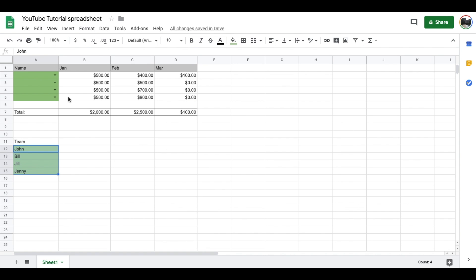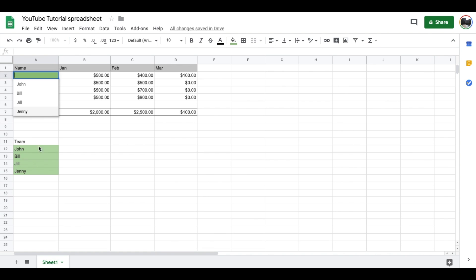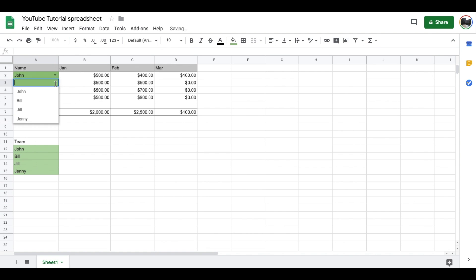Now as you can see, that little arrow indicates that there is a dropdown menu available for these four cells. If I click on it, you can see that my criteria from the team down here shows up, and I can go ahead and just click on whichever sales team member that I want to show up in these specific cells.